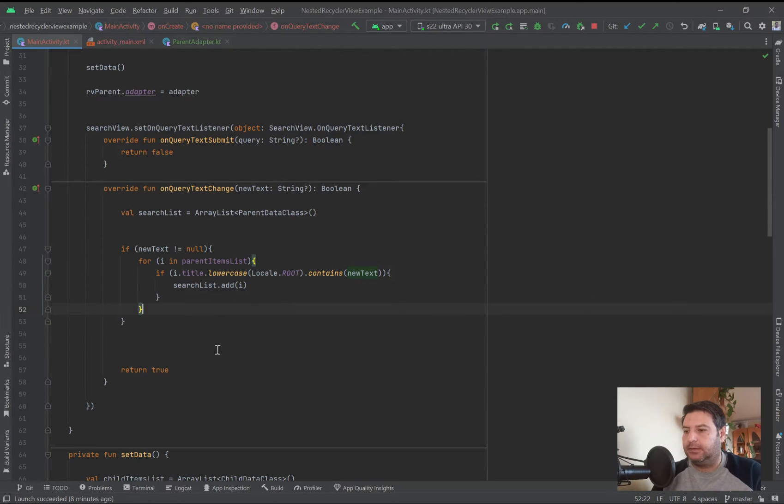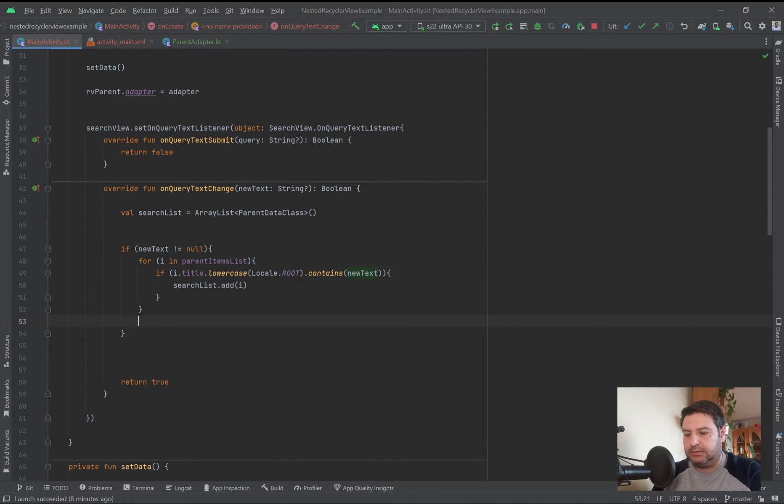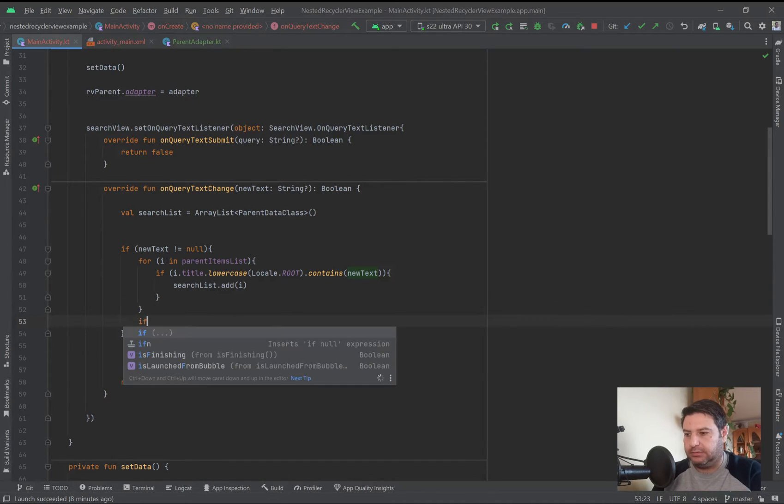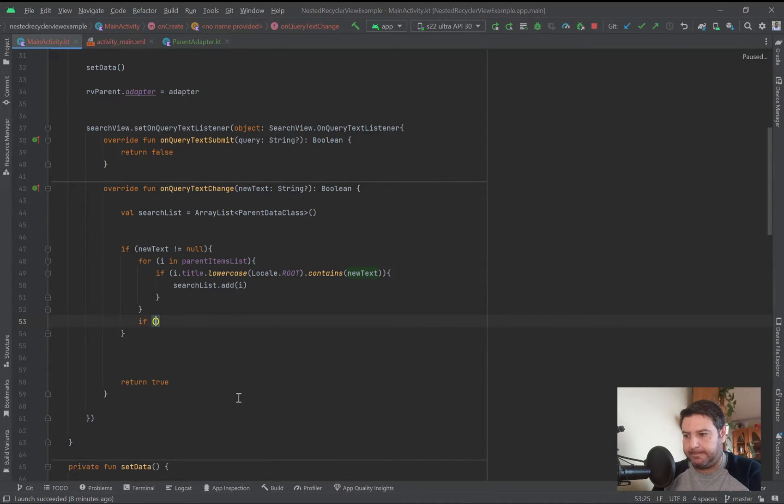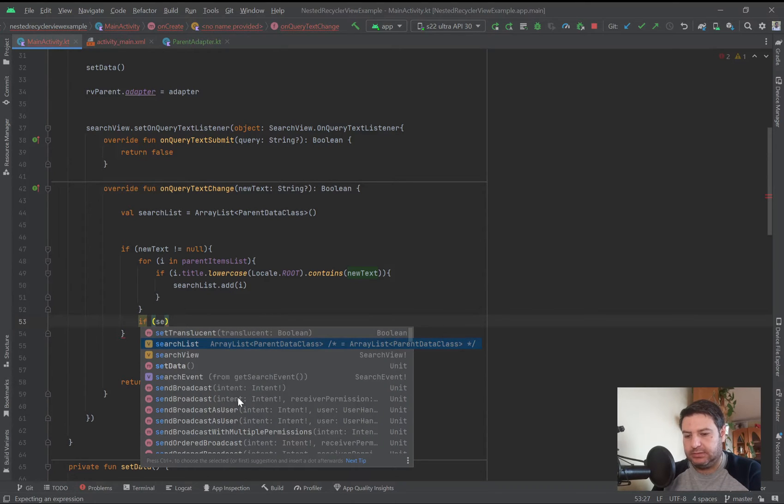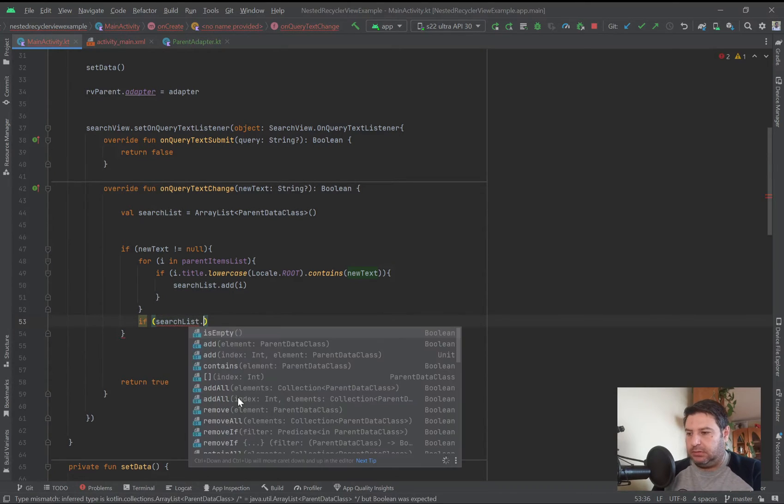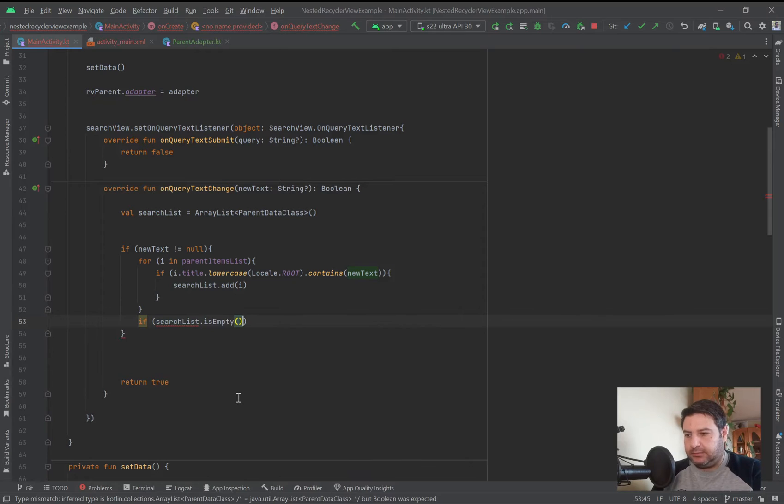And then here after this for loop, we are checking if the search list is empty.